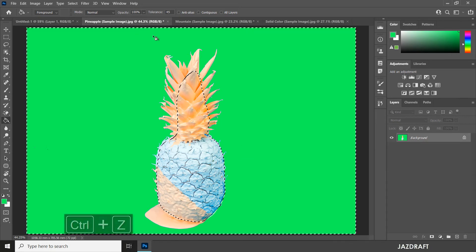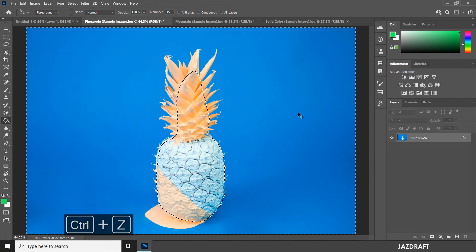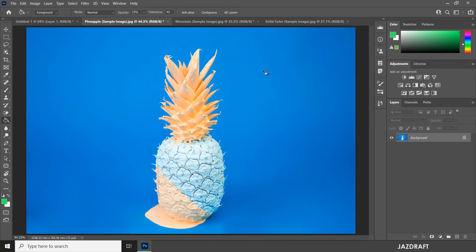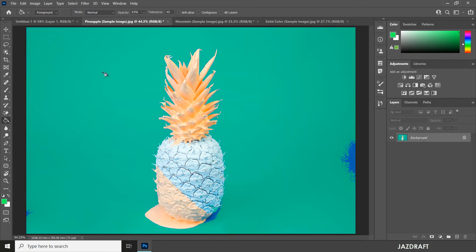Press Ctrl+D to deselect. You can also adjust the opacity — let's say around 20 or 50 — and if I drop a color it will drop a color of green at only 15 opacity. If you want to drop again, it will change that also.